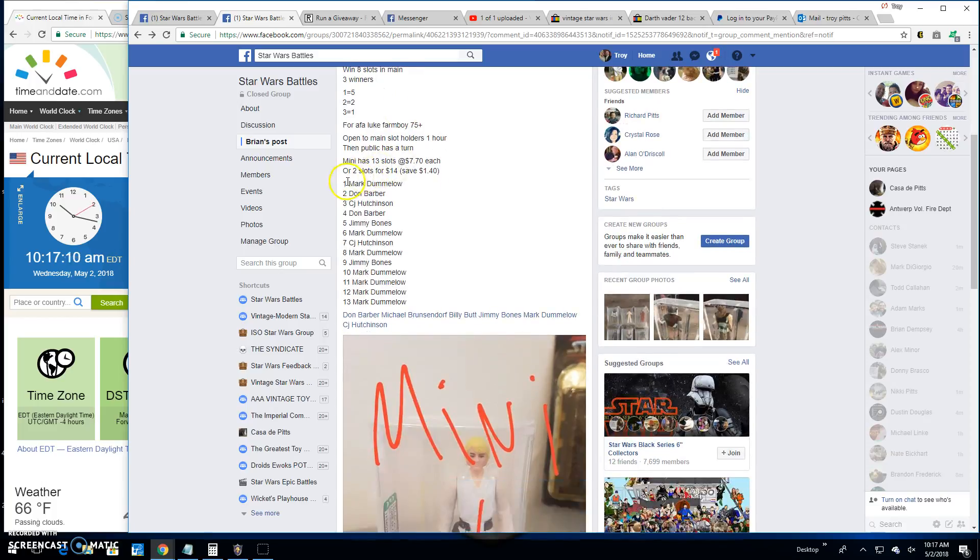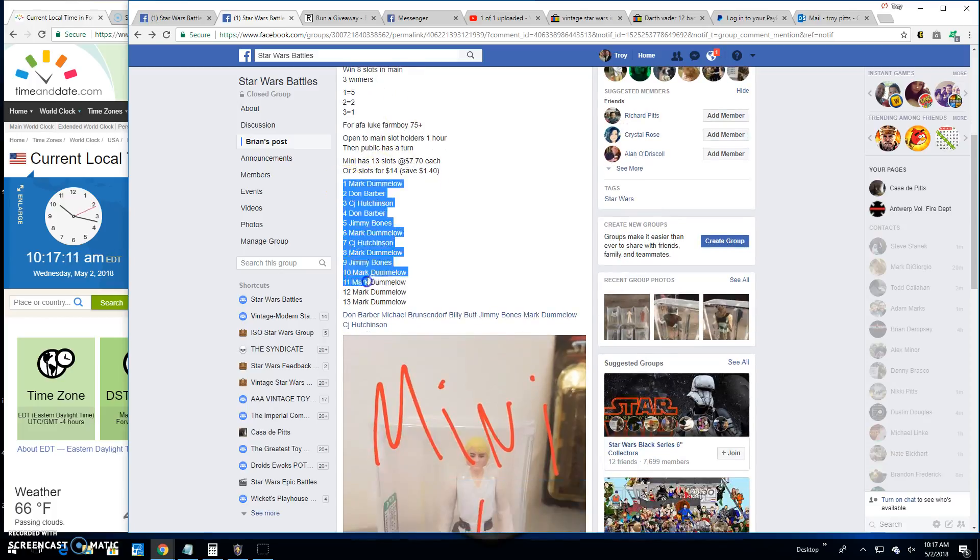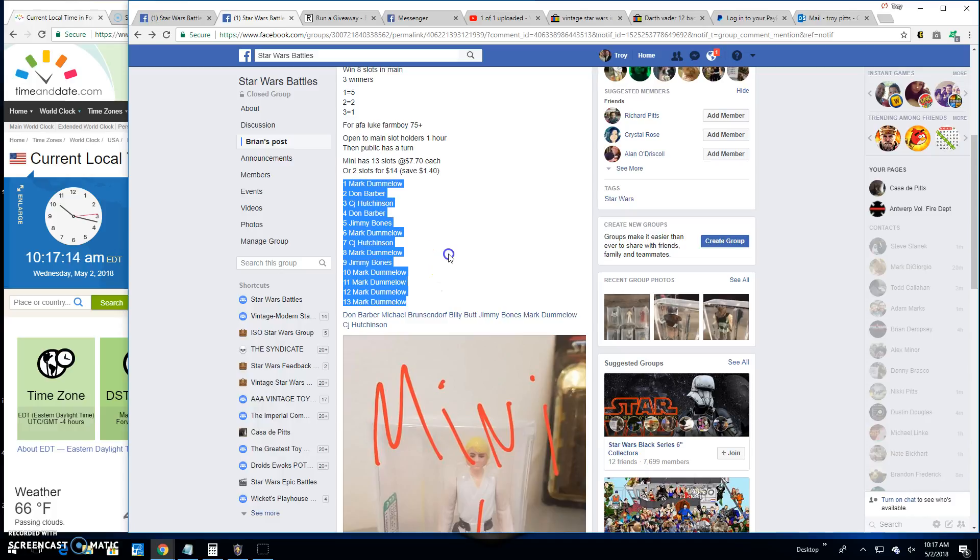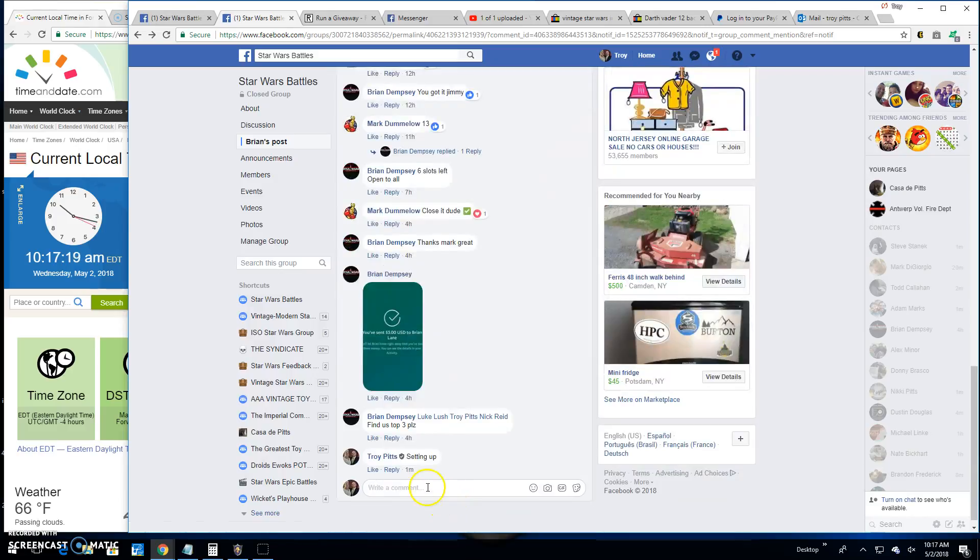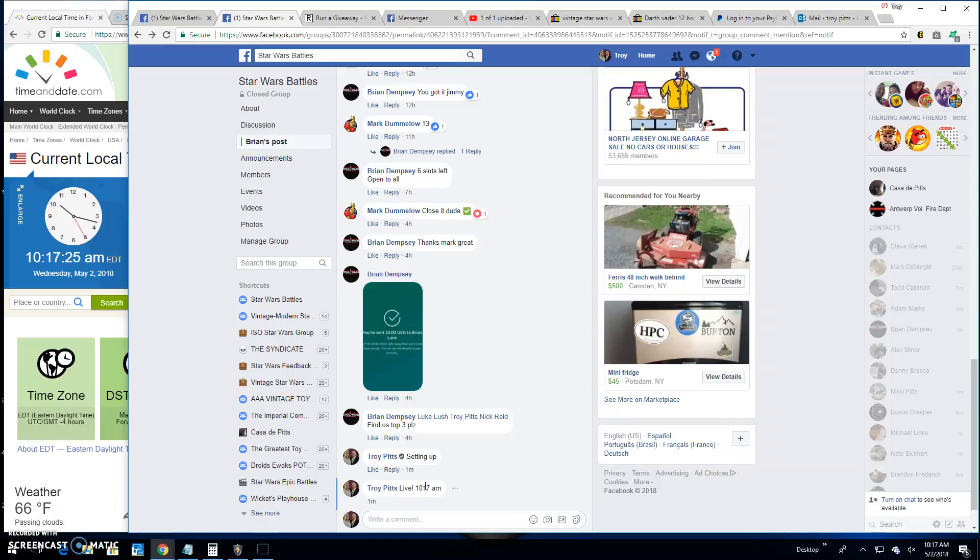Top three are getting spots in the main. 13 lines in the battle here. Let's get to it. We're going live at 10:17 a.m. to find us the top three.